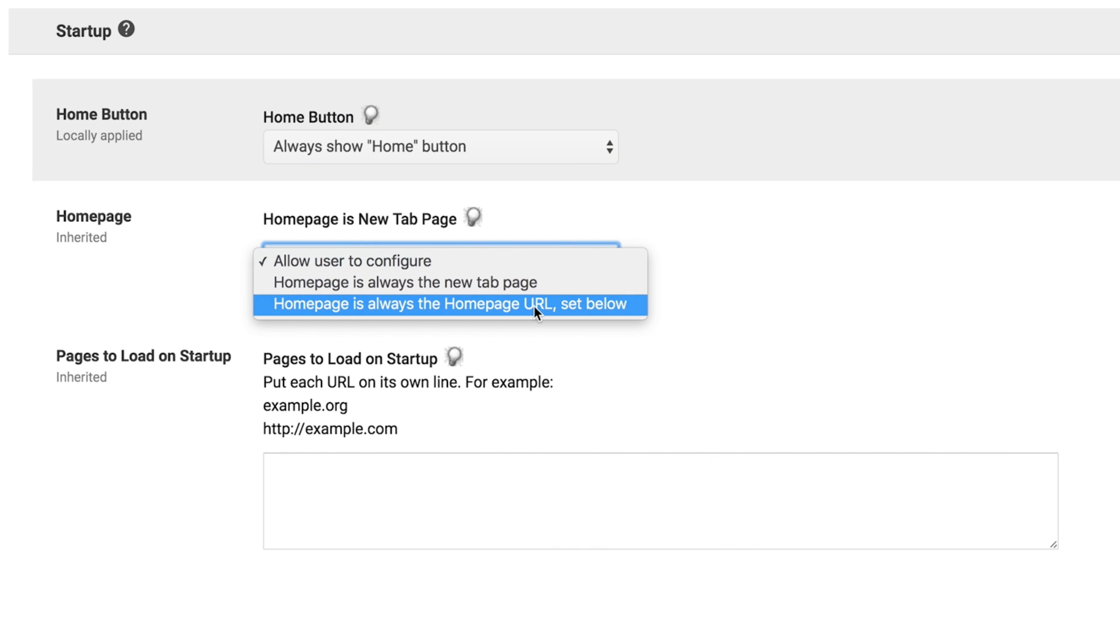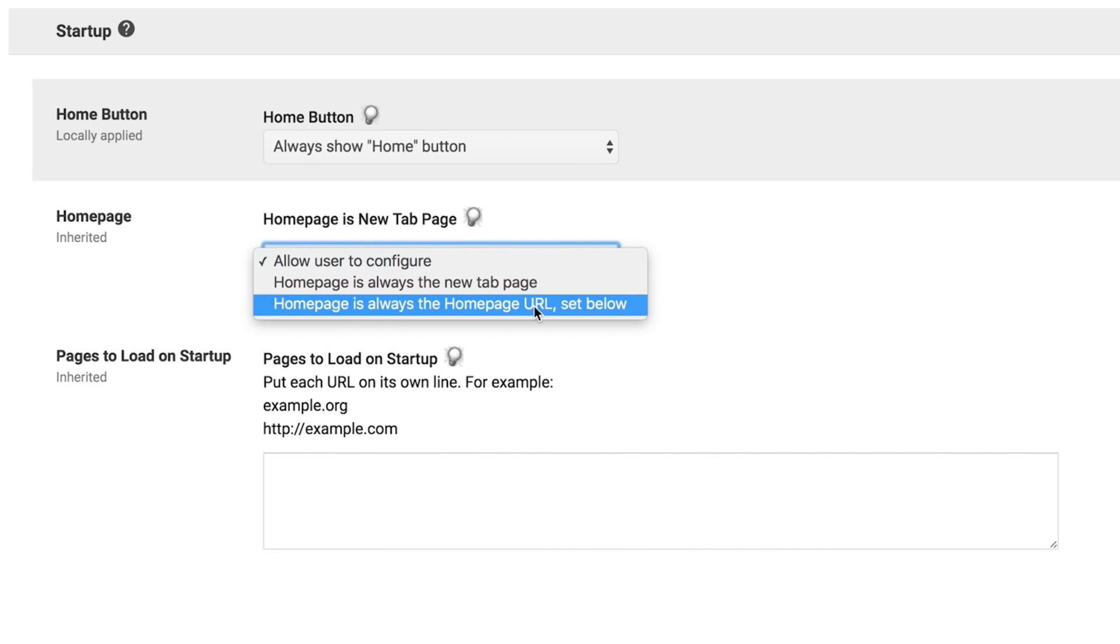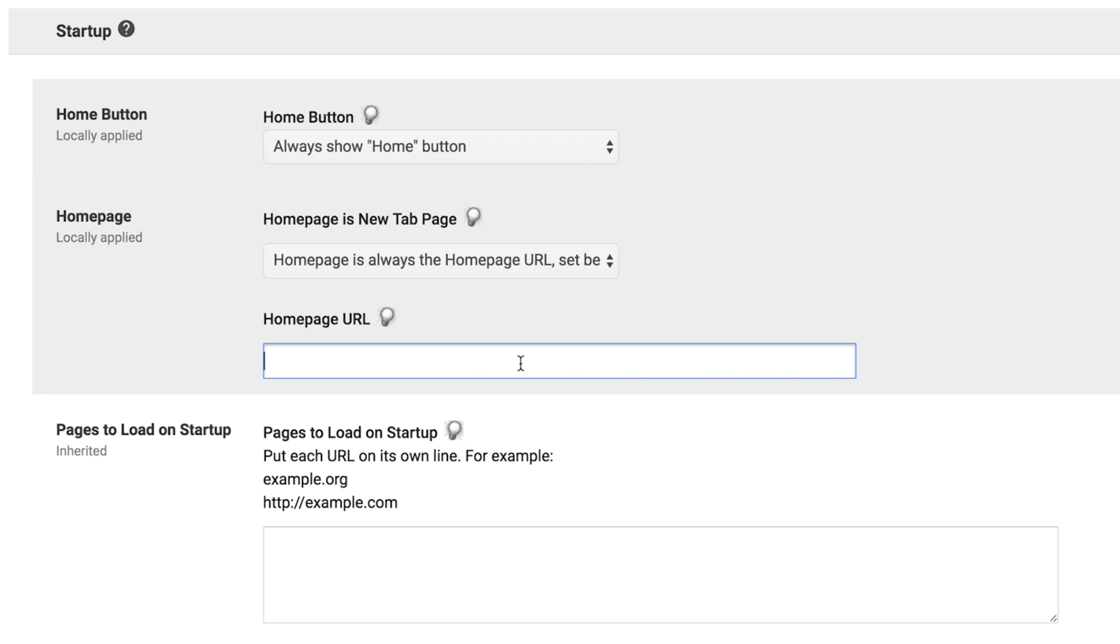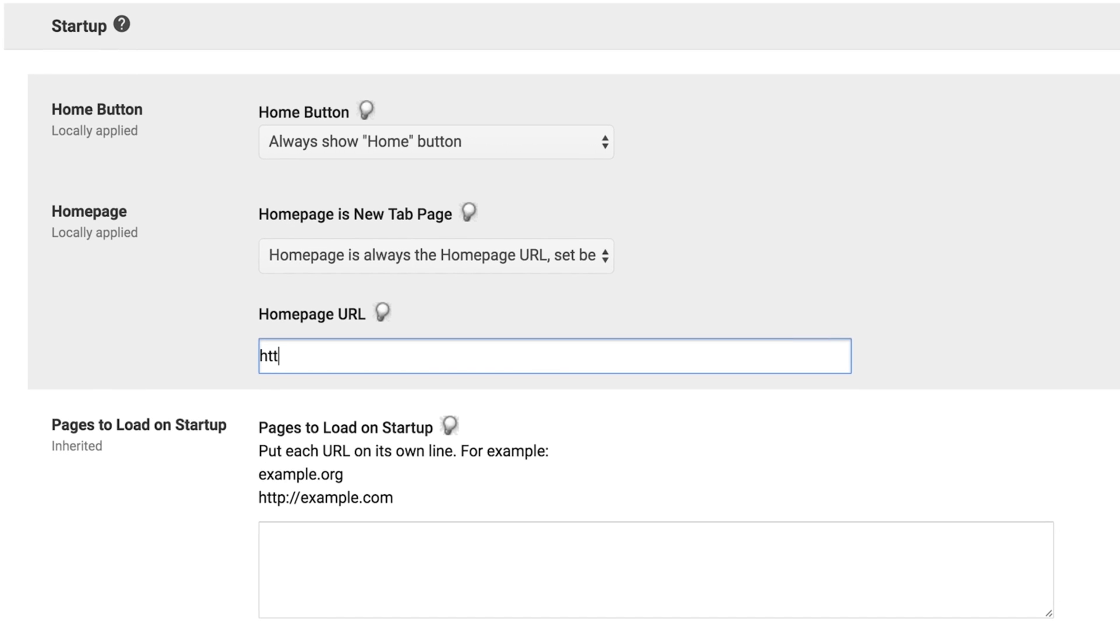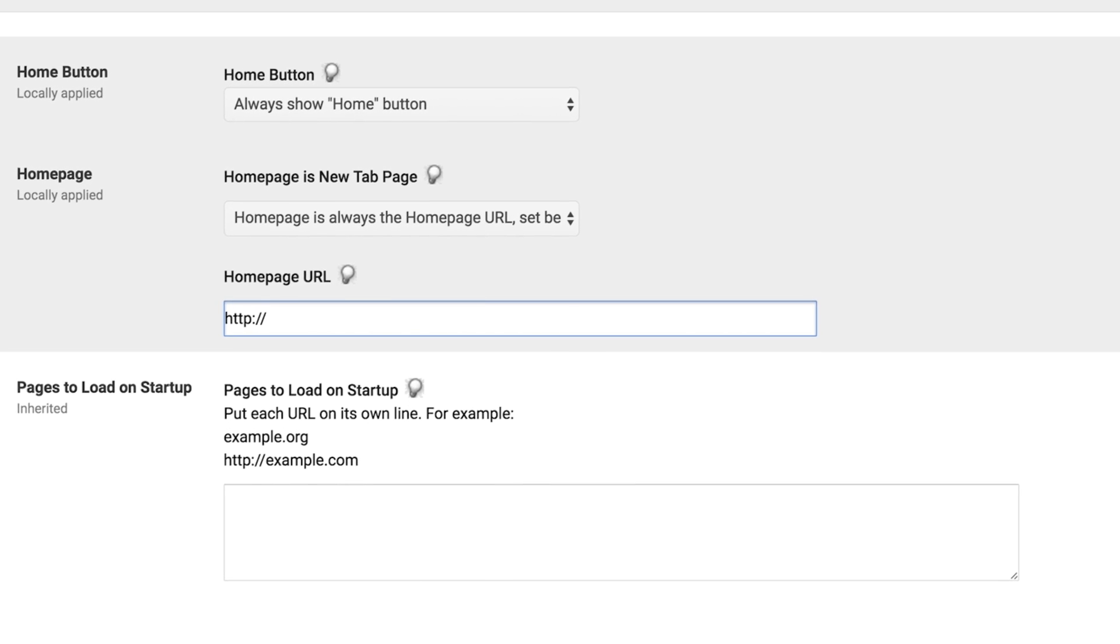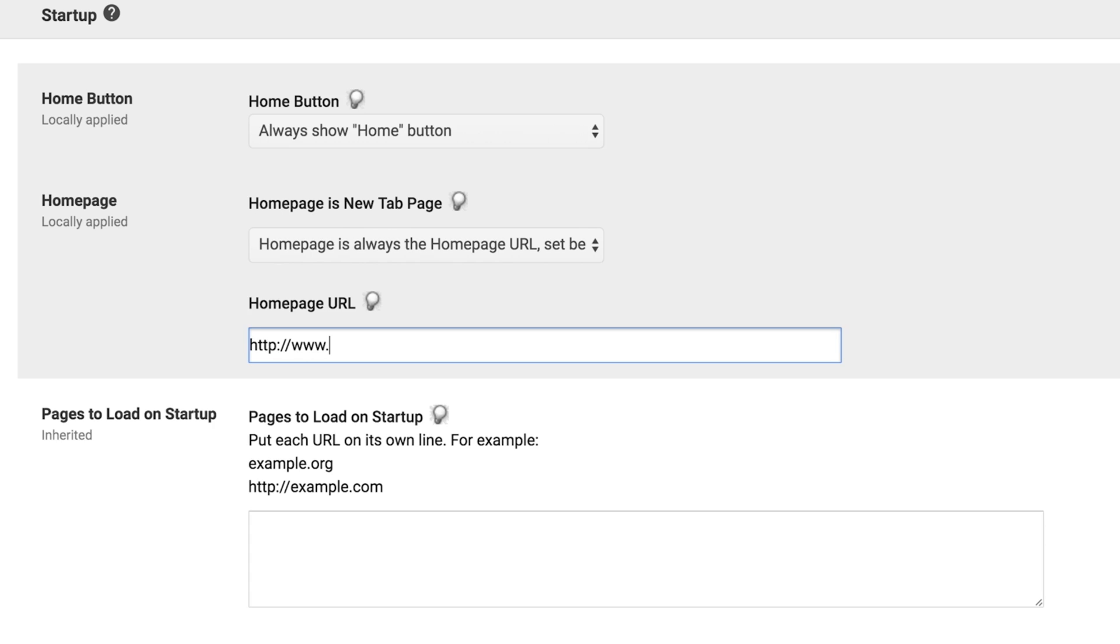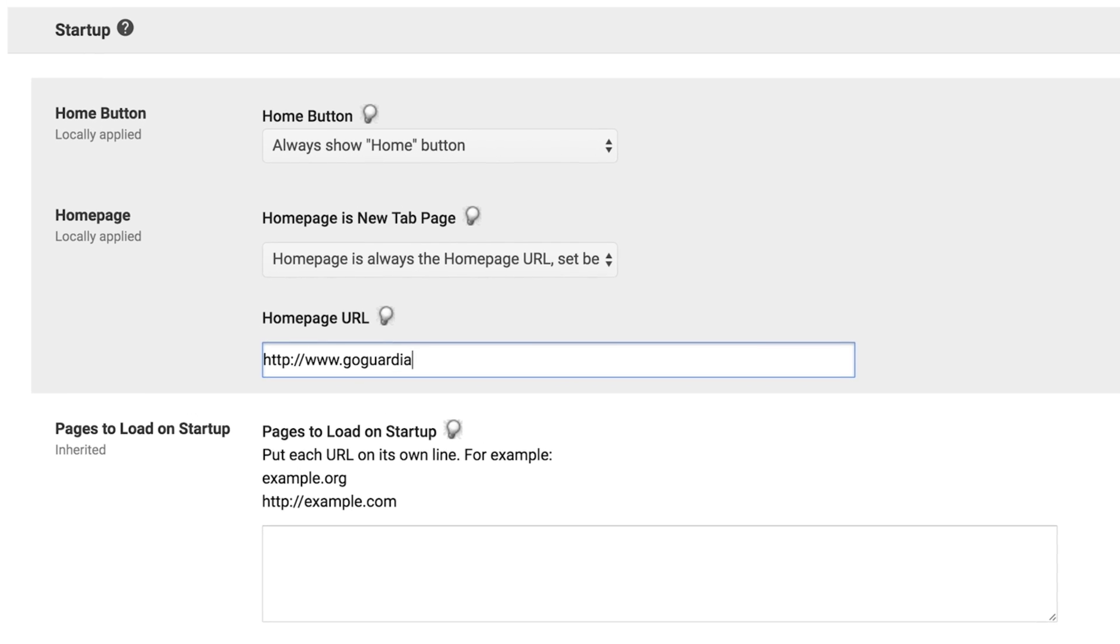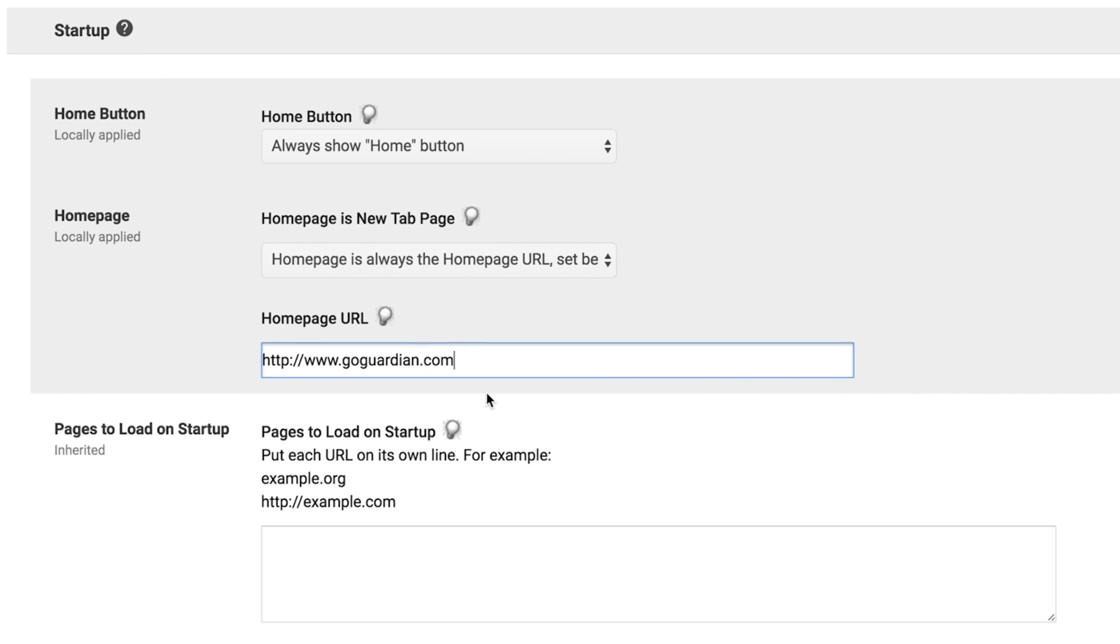Under the Home page heading, select the Home page is always the home page URL set below option. In the Home page URL field, enter the exact URL that you would like to map the home button to. Finally, click on Save at the bottom of the screen.